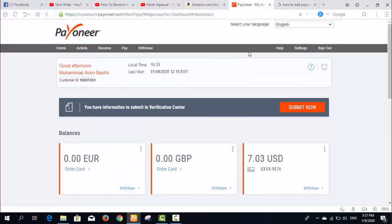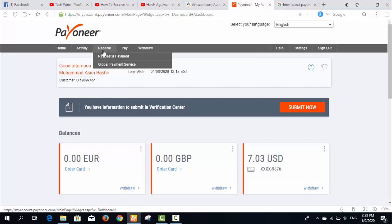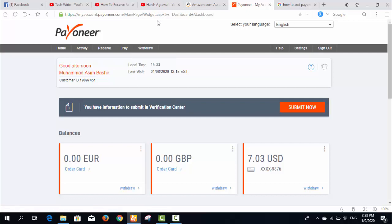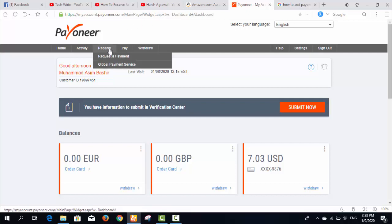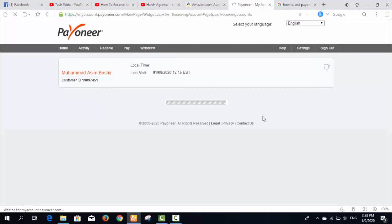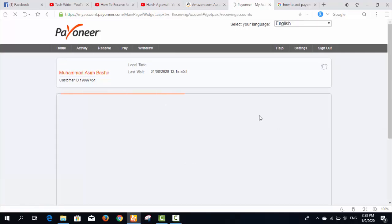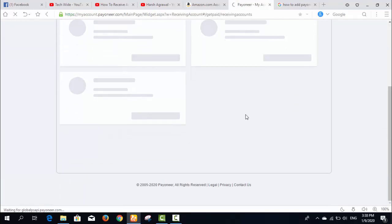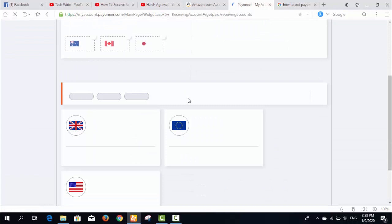When you have your Payoneer bank account, go into the Receive section and then to Global Payment Services in the top menu. These are your Payoneer banking information details.